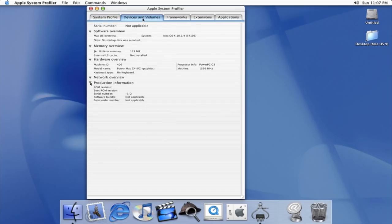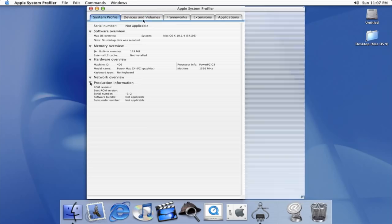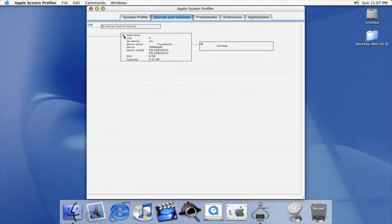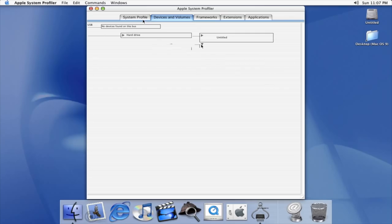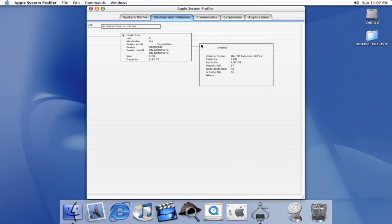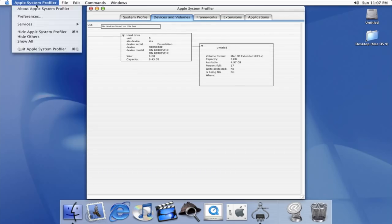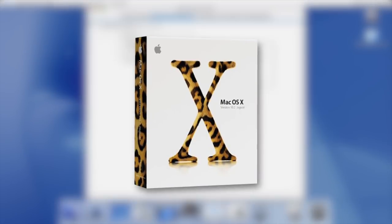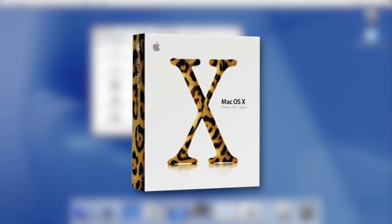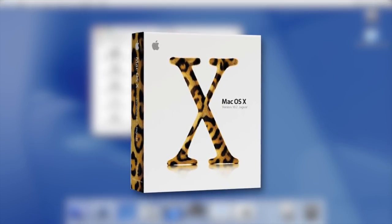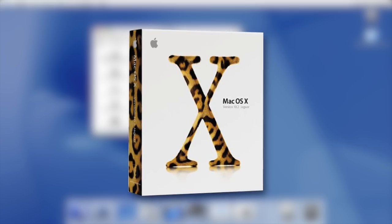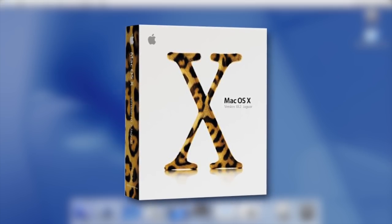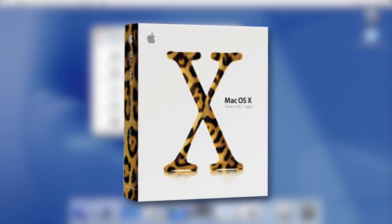The user interface had barely changed at all, and significant bugs still existed, including the kernel panics that caused system-wide crashes. On August 23, 2002, Apple followed up Puma with Mac OS 10.2 Jaguar. It retailed for $129 and brought much needed performance improvements, a sleeker look, and over 150 user interface enhancements.